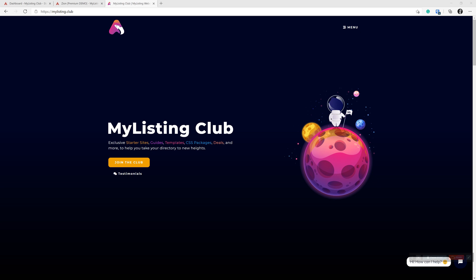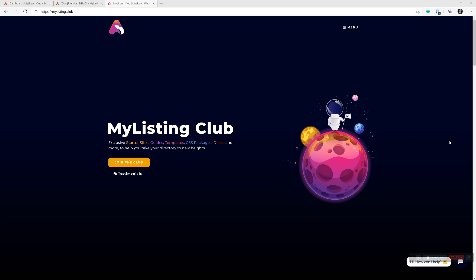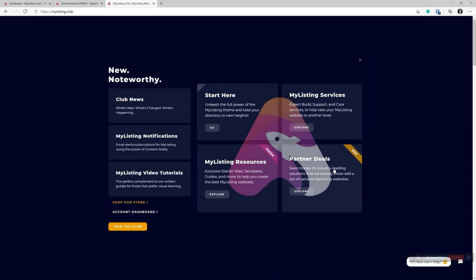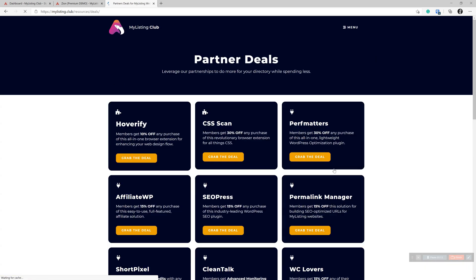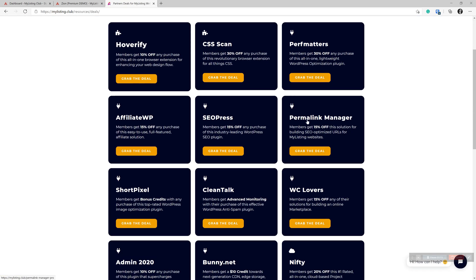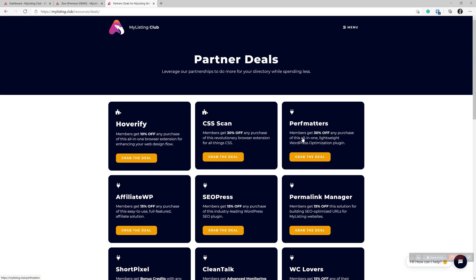And the club has a partnership with that vendor. And if you go under menu, partner deals, and if you were to click on this Permalink Manager card, members would get 15% off of that plugin. And it's very inexpensive already, so it's well worth the bang for the buck. So go ahead and close this down.